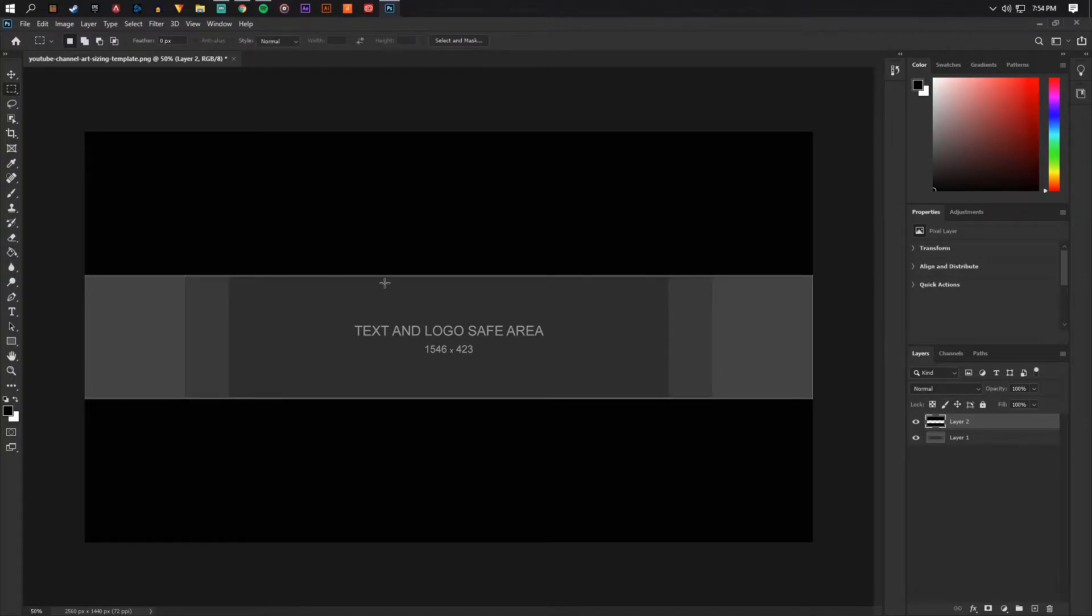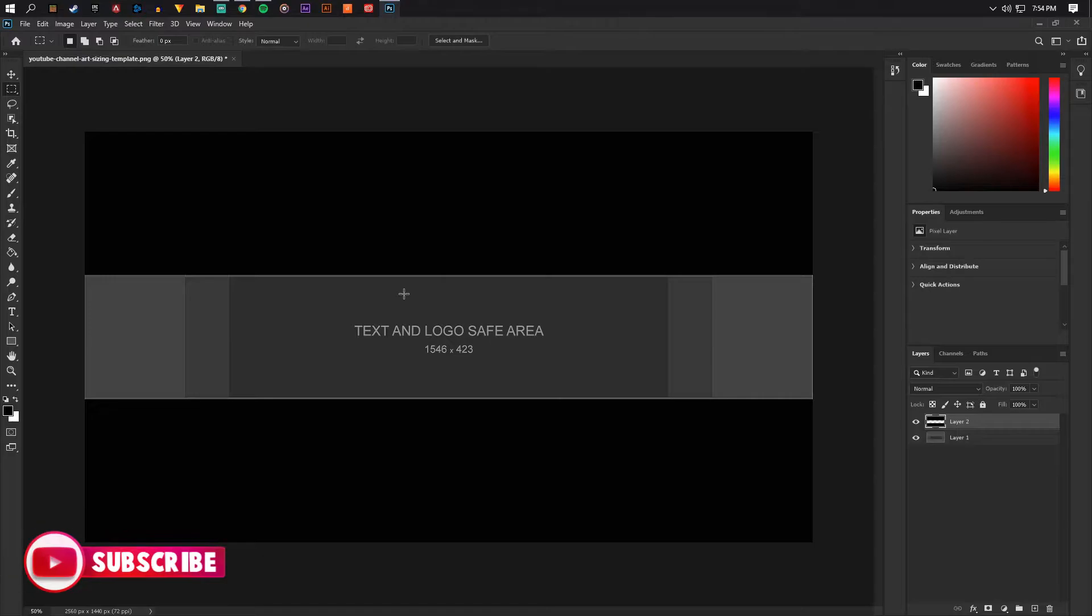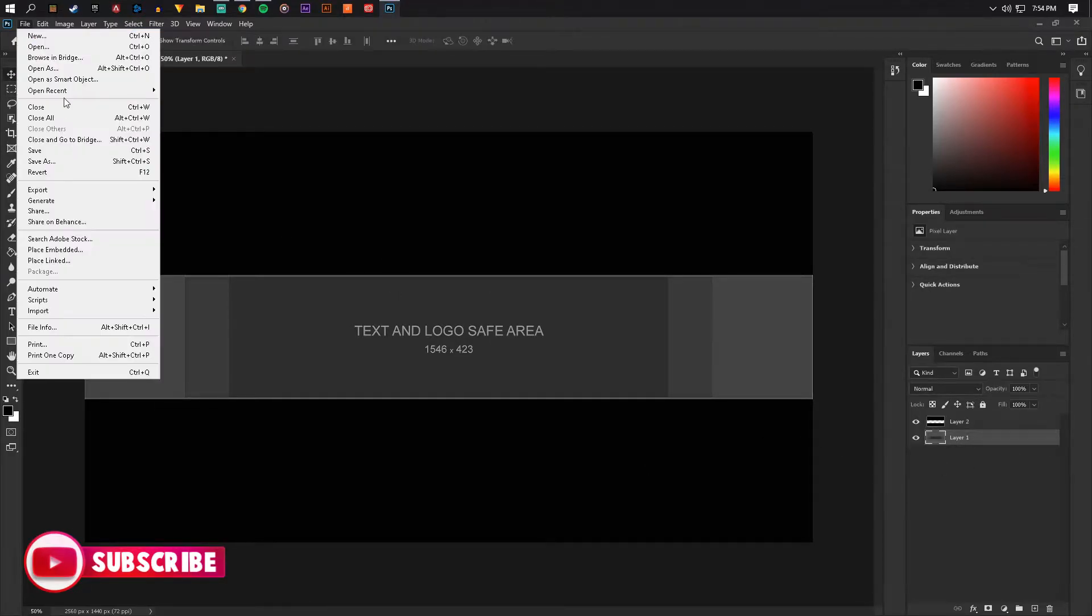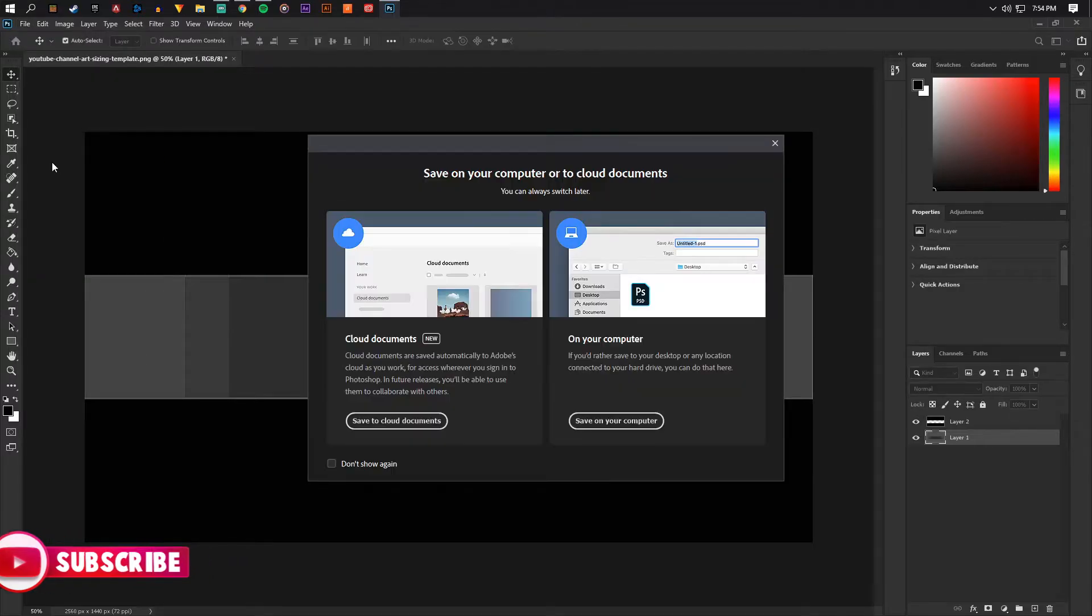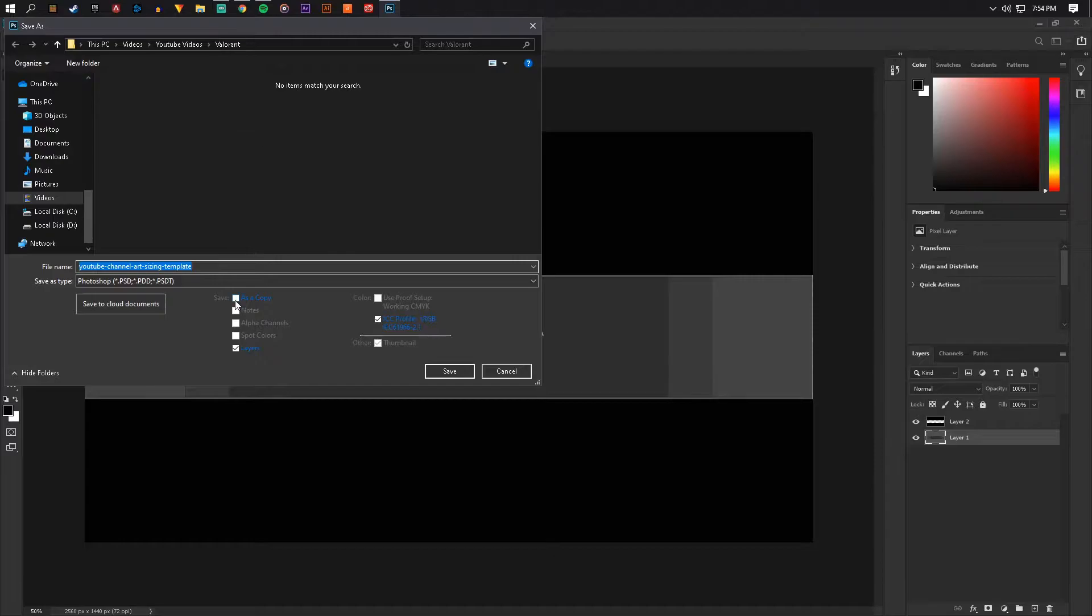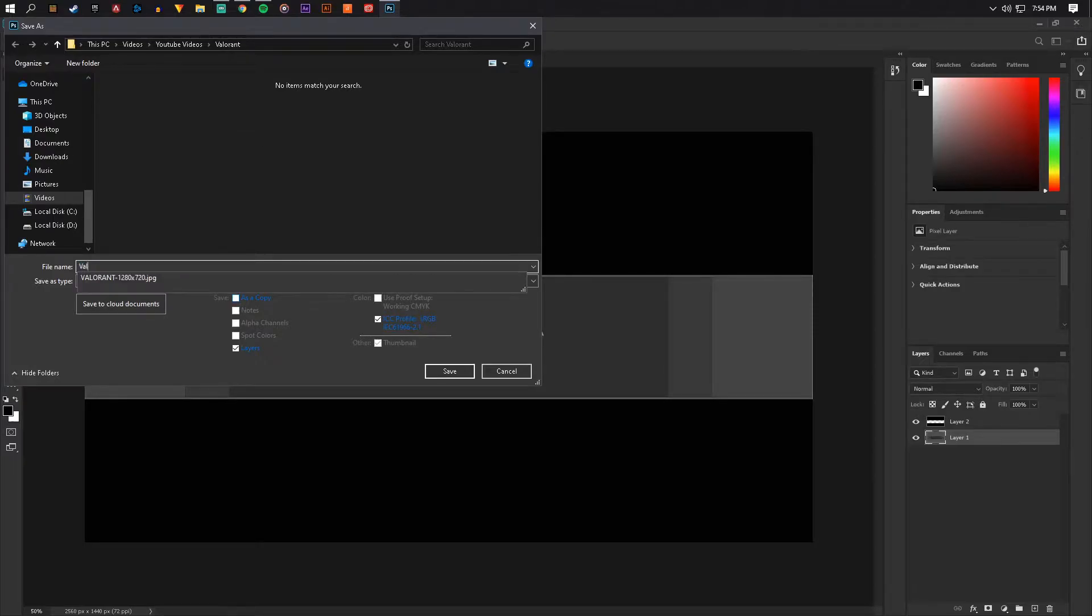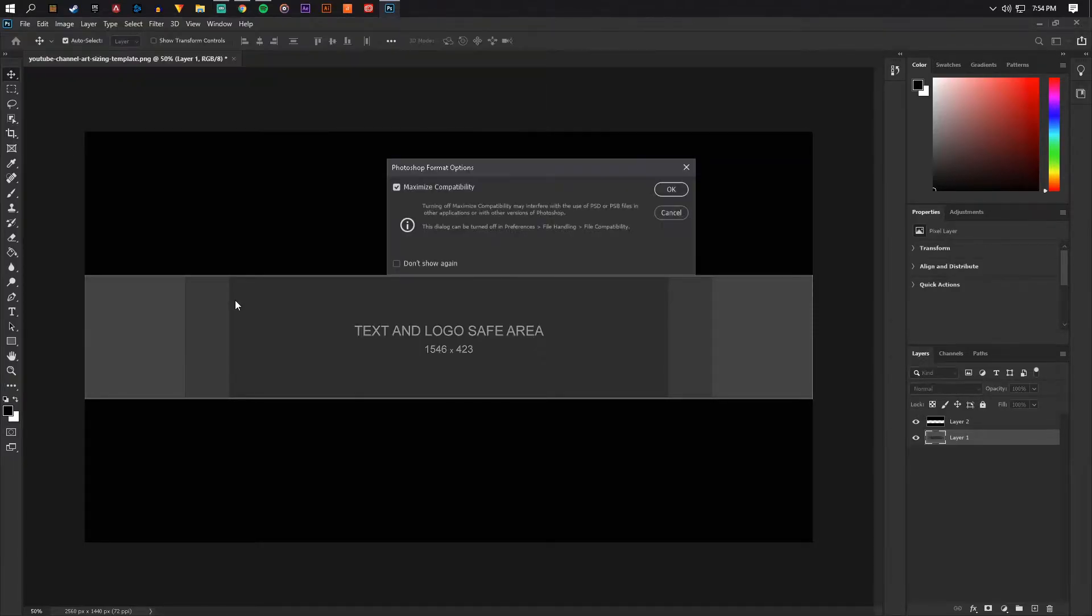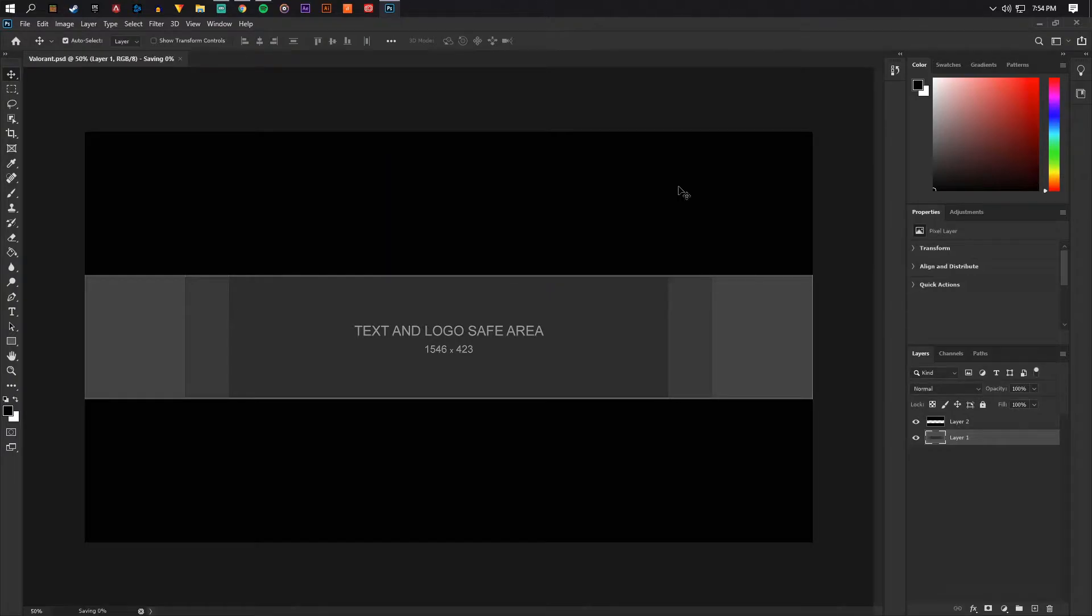Then select inverse, get the paint bucket out. So that is your area that you can design in. So now what I'm going to do is save this real quick.